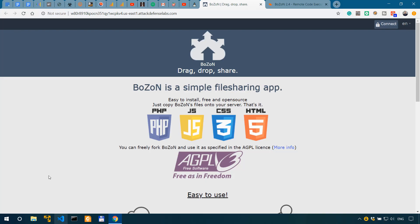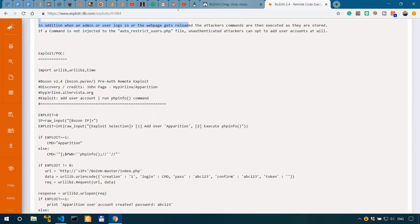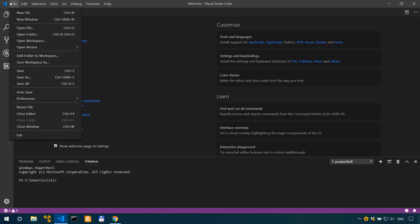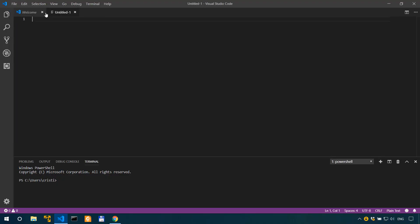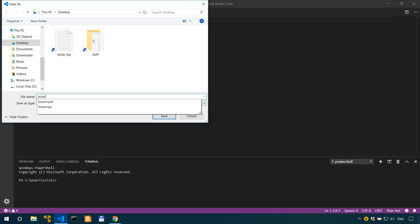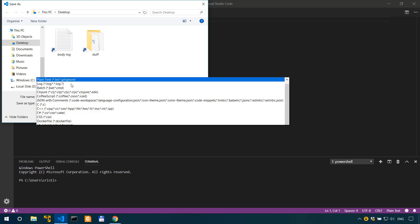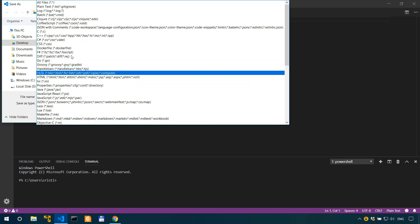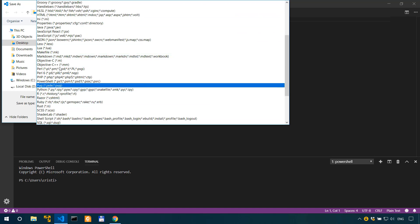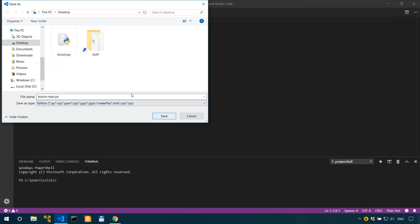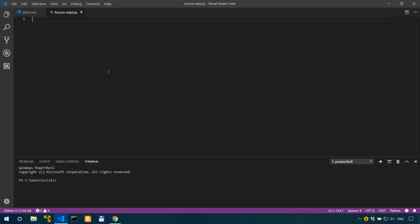Let's actually start Visual Studio Code since we're going to have to modify this exploit or proof of concept. In Visual Studio Code let's start a new file and then save it on the desktop. Let's save it as boson_expl.py and then save it as a Python file.